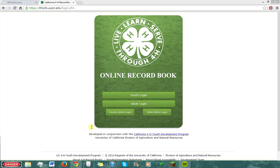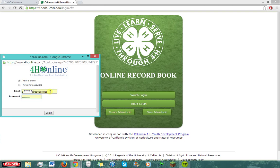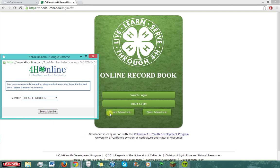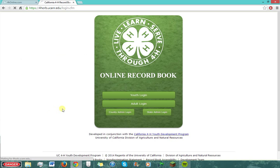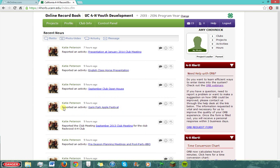Now for the adult login. To log in as an adult, simply click Adult Login and enter your email and password. This is the same email and password used to log into California 4-H Online. Select who you are and log in. If you are a parent logging on for the first time, you will go through a Terms and Conditions page similar to the Youth Terms and Conditions, but you will still arrive here. And that's all there is to it — that is how a youth account is set up and parents log onto ORB. Thank you for watching!